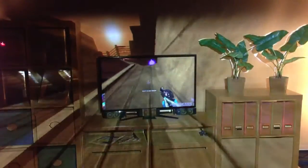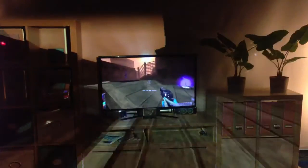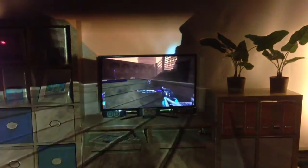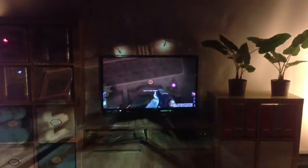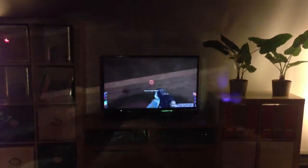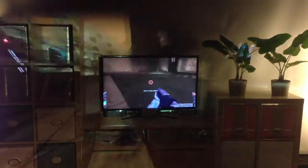You get a wider field of view on your game, which means your game is more immersive. It's easier to lose your lunch while you play video games.